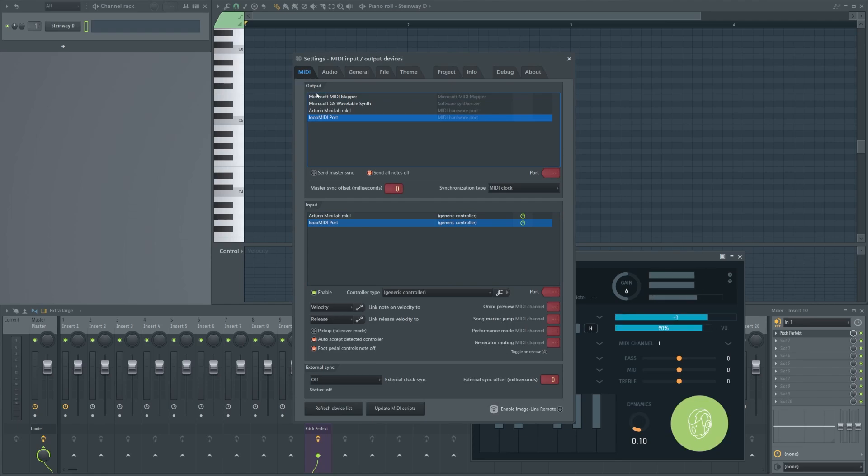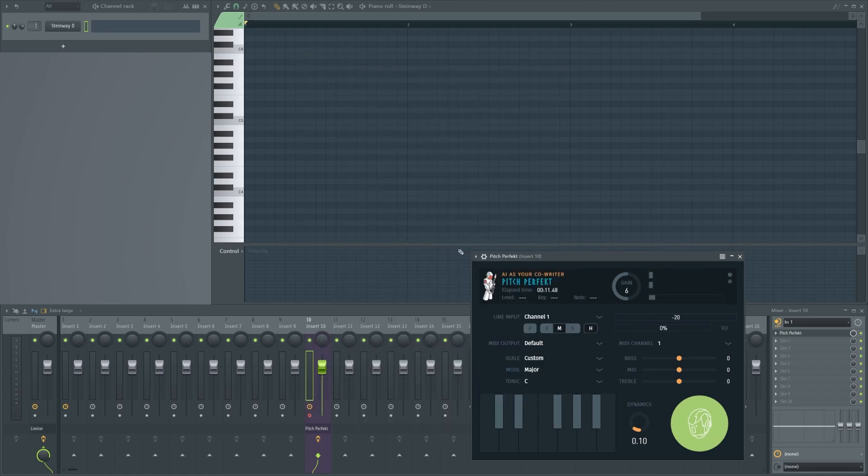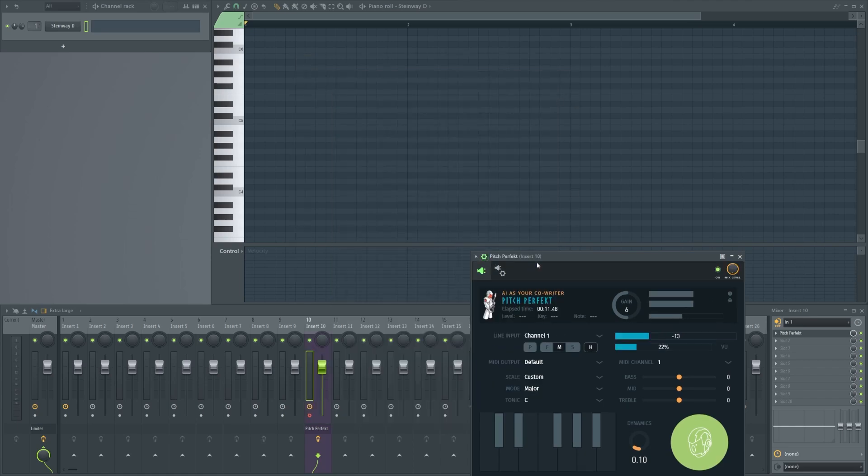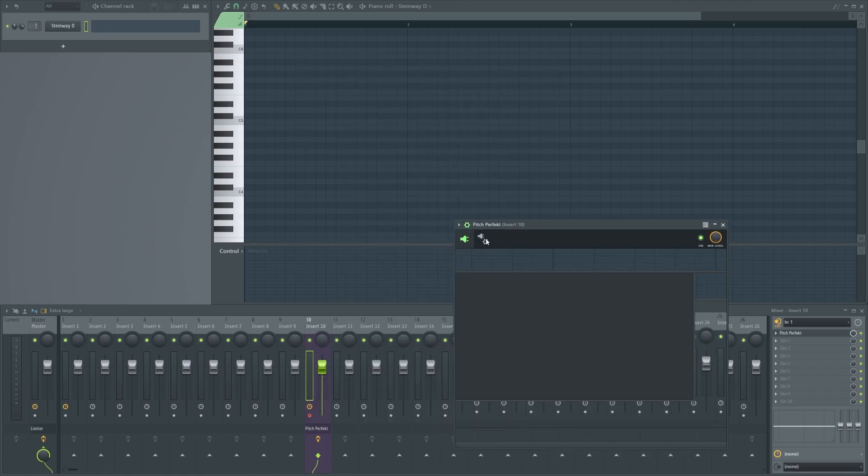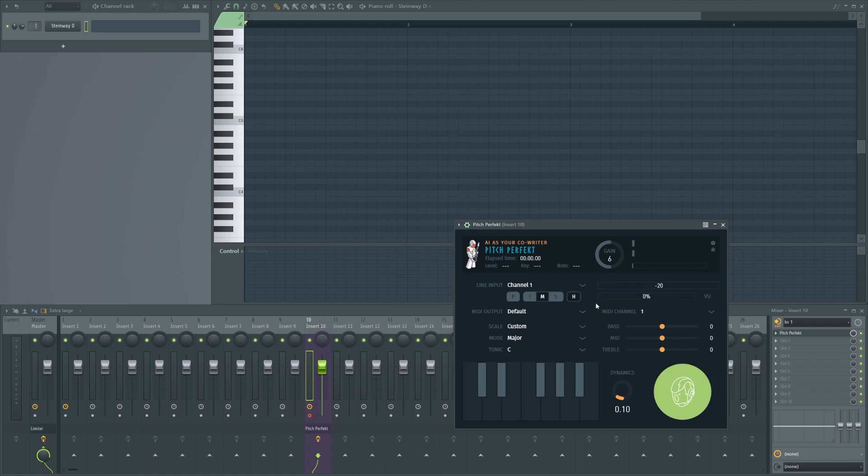Now for the MIDI outputs, you need to enable a port. Let's call it port zero. In the plugin settings for the output port, select the same port number, which is zero. Let's go back.